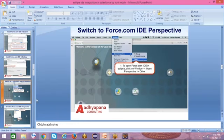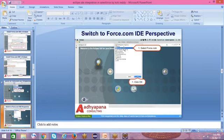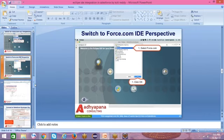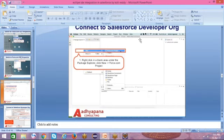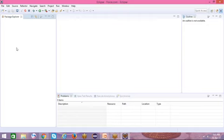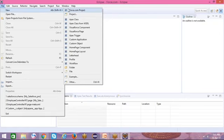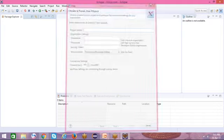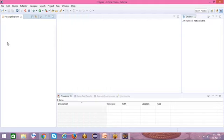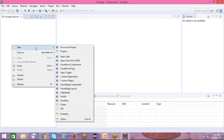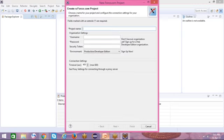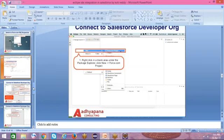Coming to the next point: connect to your Salesforce developer organization. Here we can add our projects from the Salesforce organization. There are two ways to create a project. First way: click on File, select New, then Force.com Project and enter the full details. Second way: right-click on the empty space, click New, and select Force.com Project.